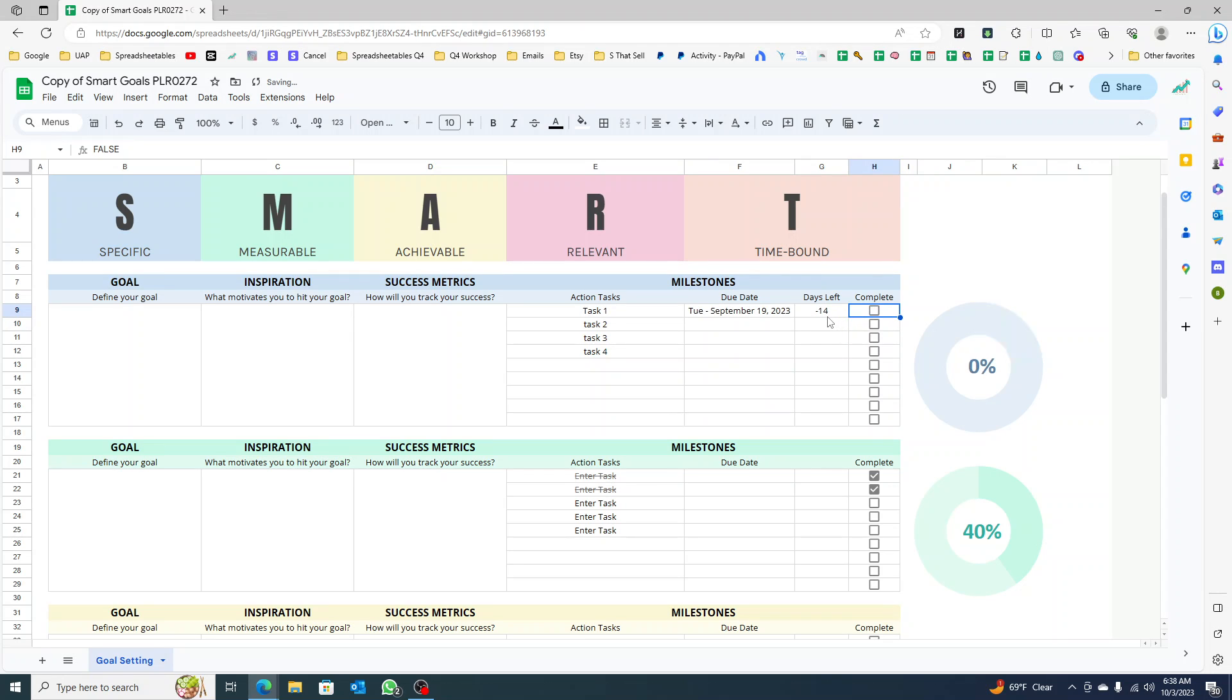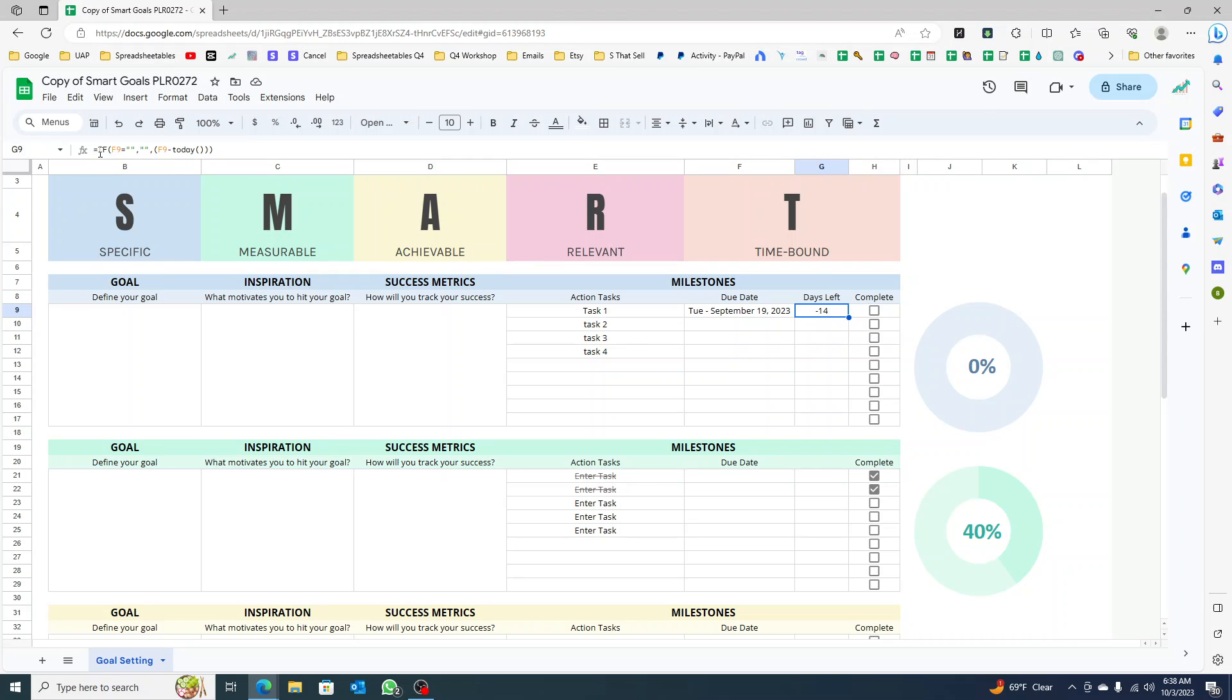You can zero it out. So I'm gonna go in here. I'm gonna use another IF condition. If this is empty, then it's gonna be empty. That's the first condition that I want the formula to check.